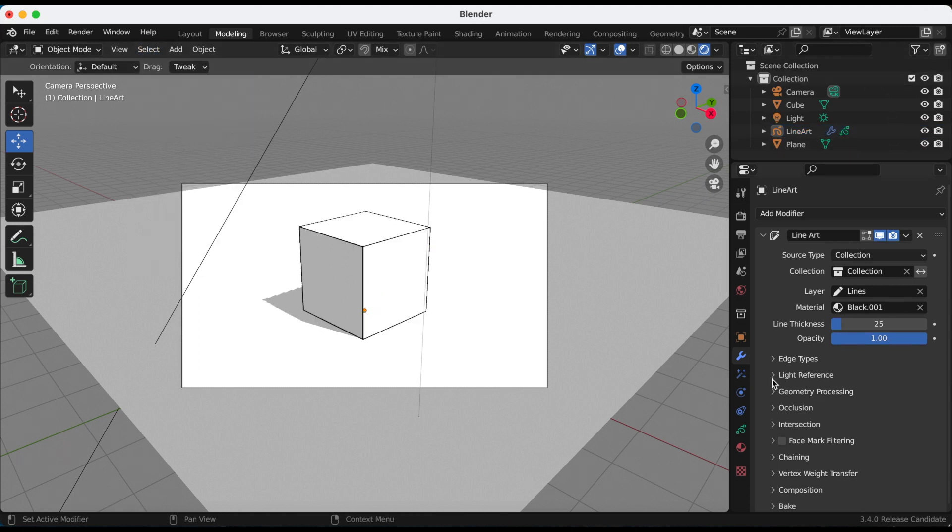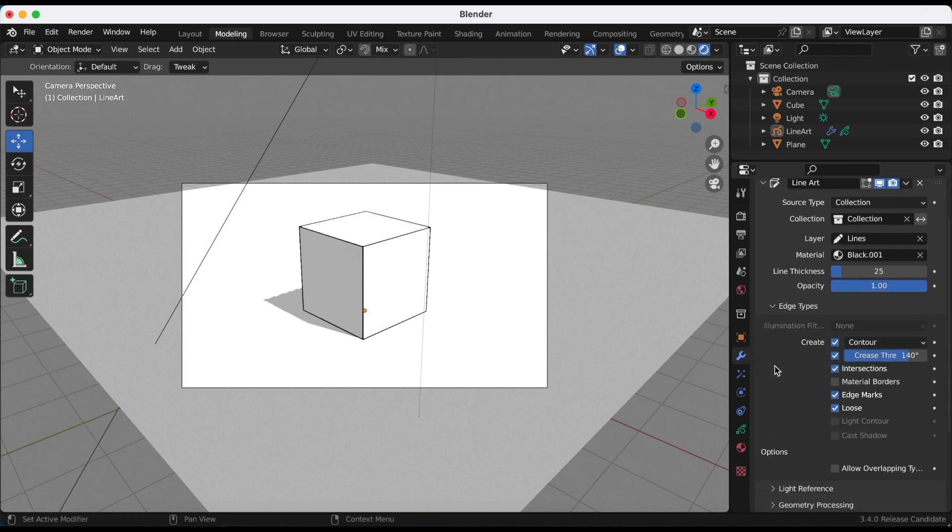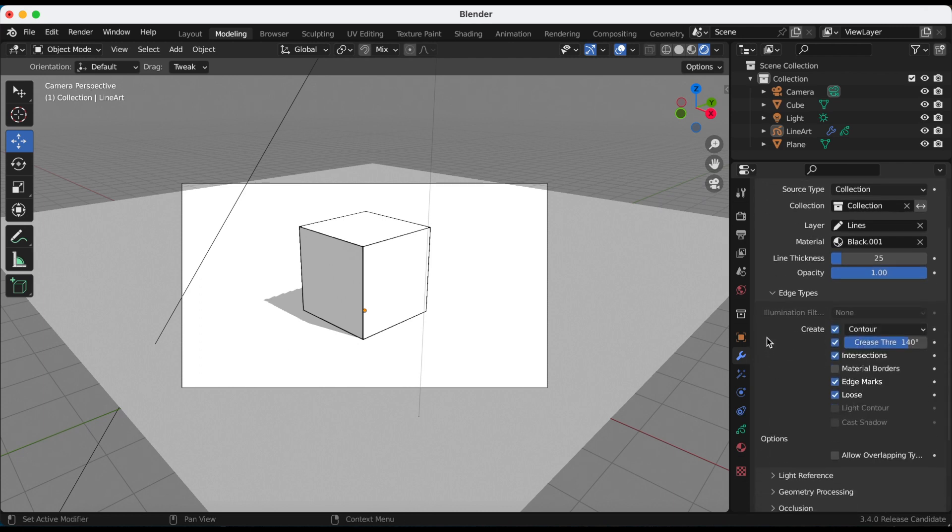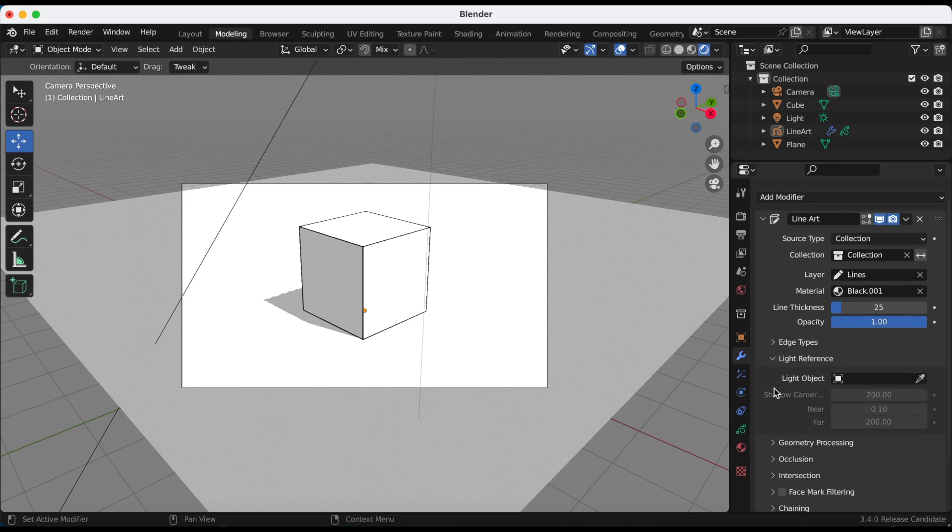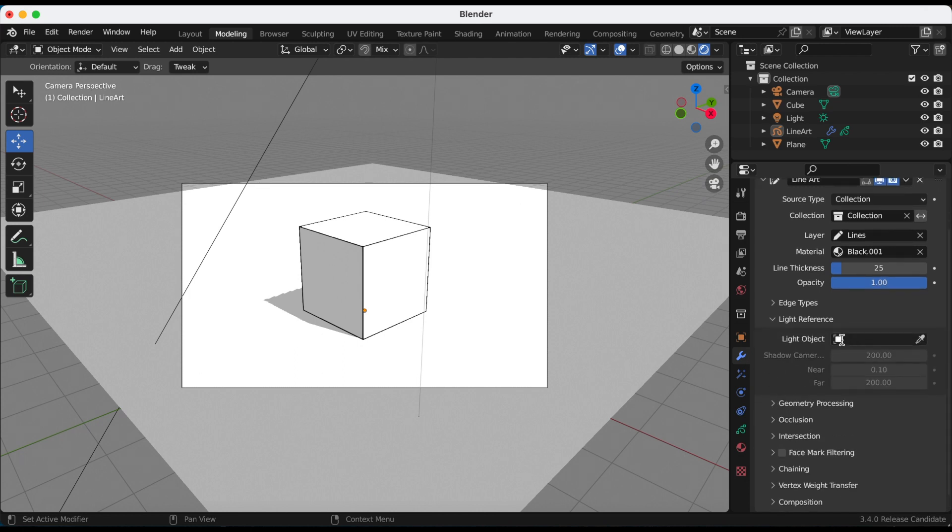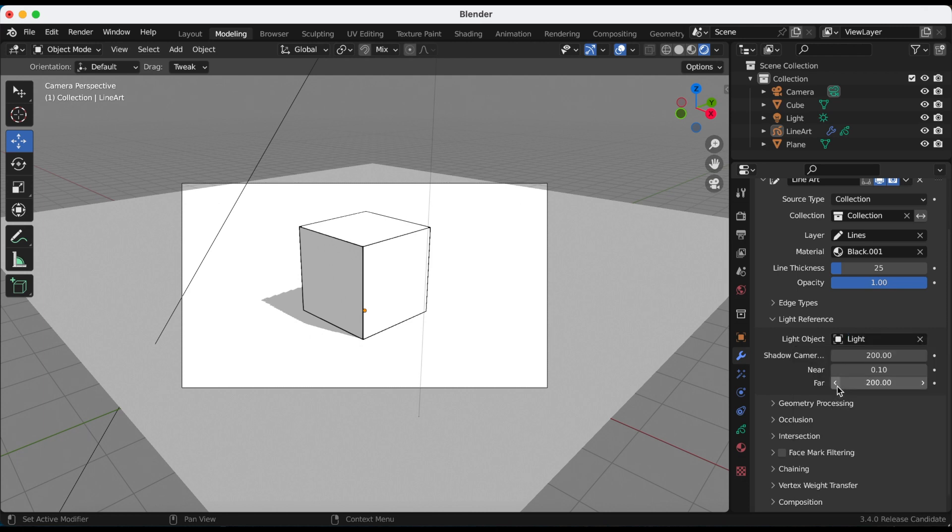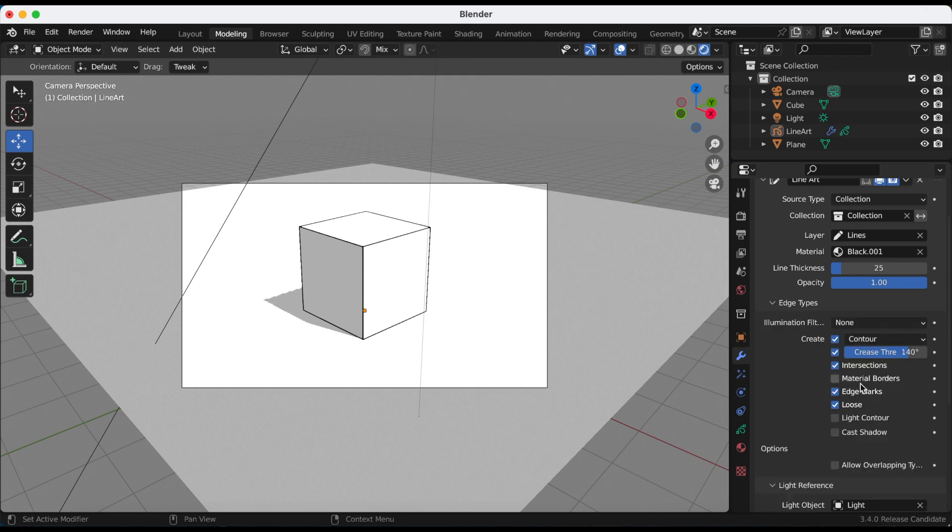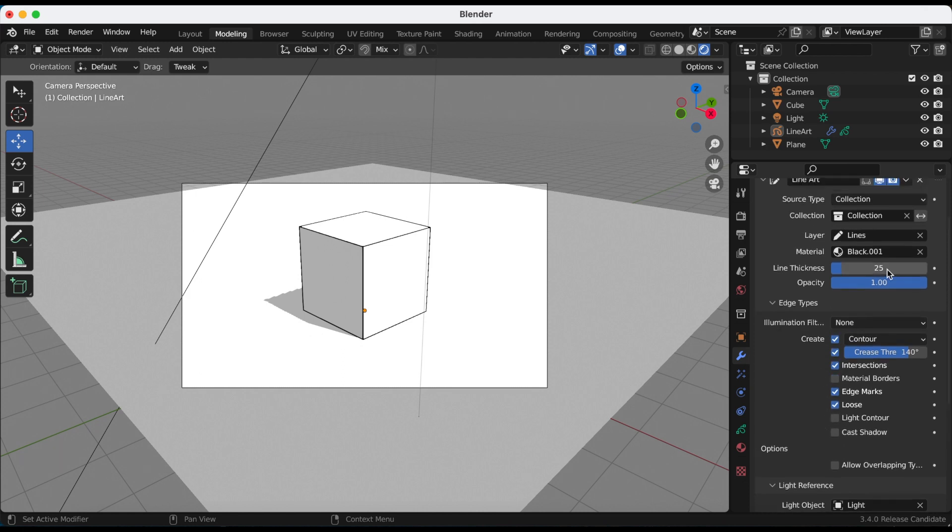We'll come back to that in a second. Okay, so some of the options are greyed out. I actually need to go back to light reference and select the light that I have in my scene. So now if I go back to edge types, the parts that were previously greyed out are there.